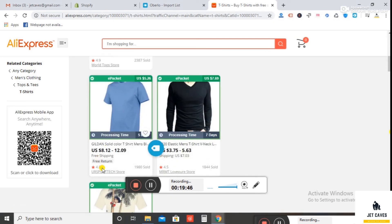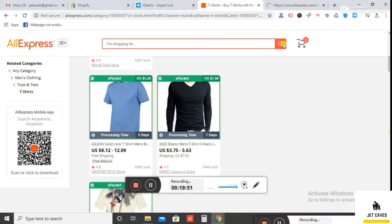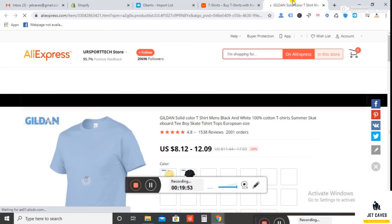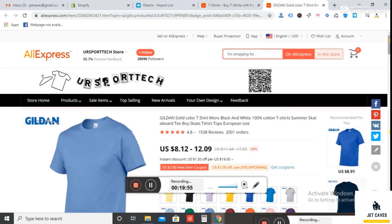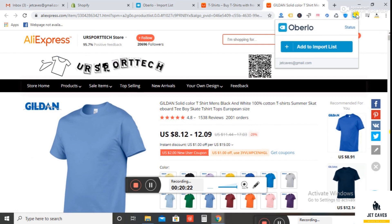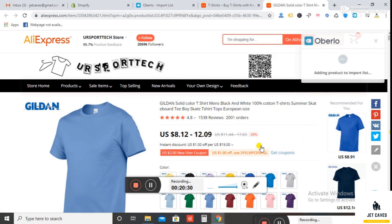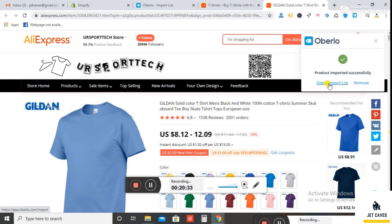Now open the product you have to import. Left click on the Overlay extension and click on add to import list. Your product has now been imported to your import list.